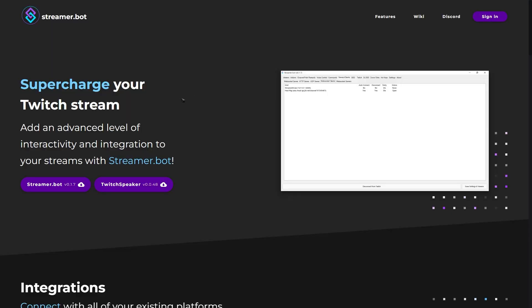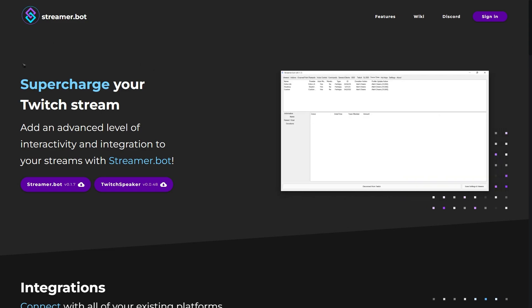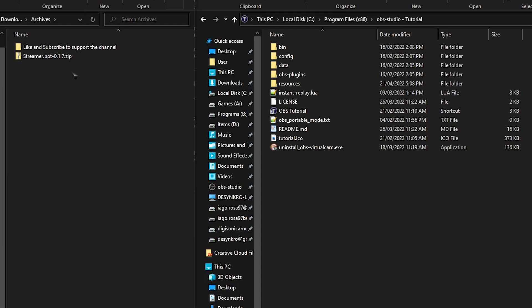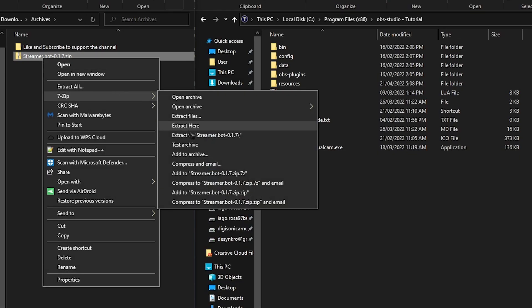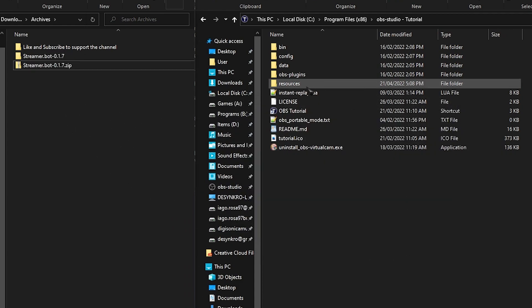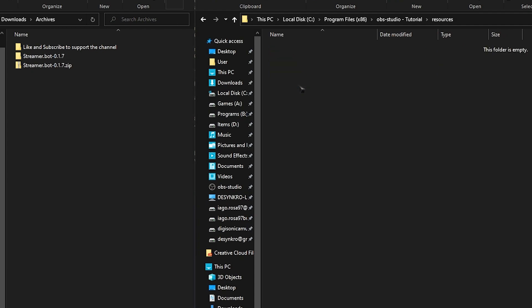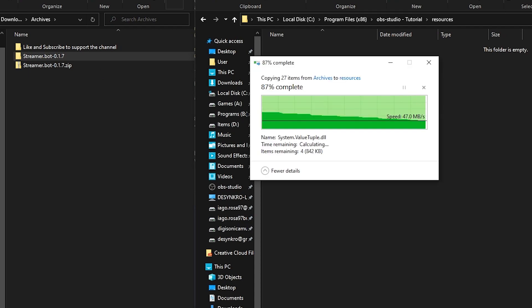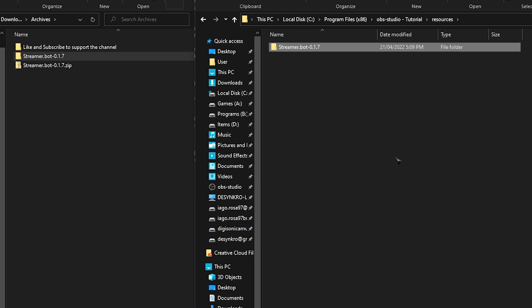So let's not waste any time and get right into it. The first thing we're going to do is download StreamerBot. Click the link in the description — it'll take you to the StreamerBot website. All you got to do to download it is click this button over here. Once you're done downloading, right-click the StreamerBot zip and simply extract it. I'd recommend making a folder inside your OBS directory called something like 'resources' and dropping your StreamerBot in there, so it's always in the same folder as your OBS.